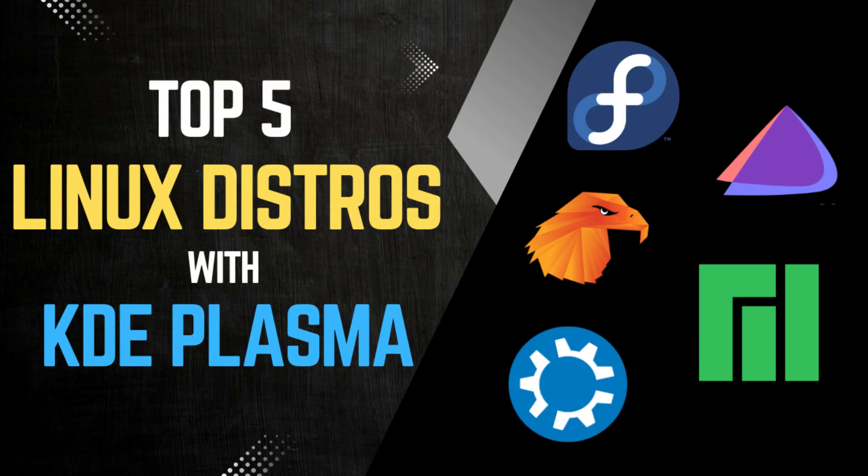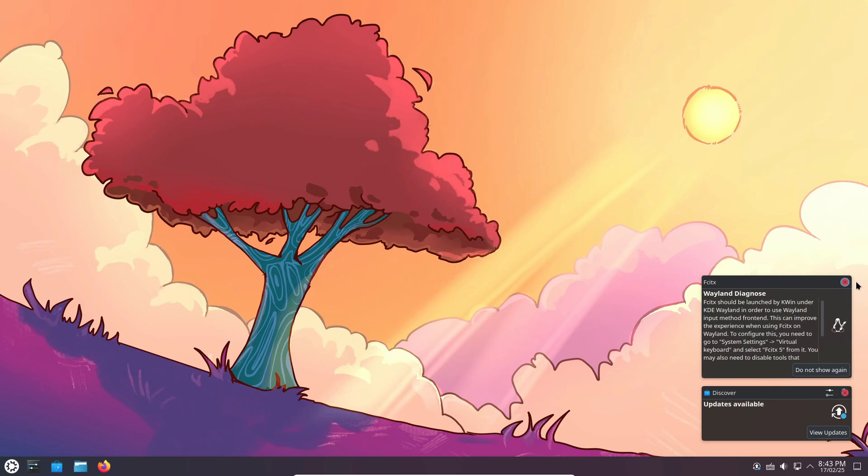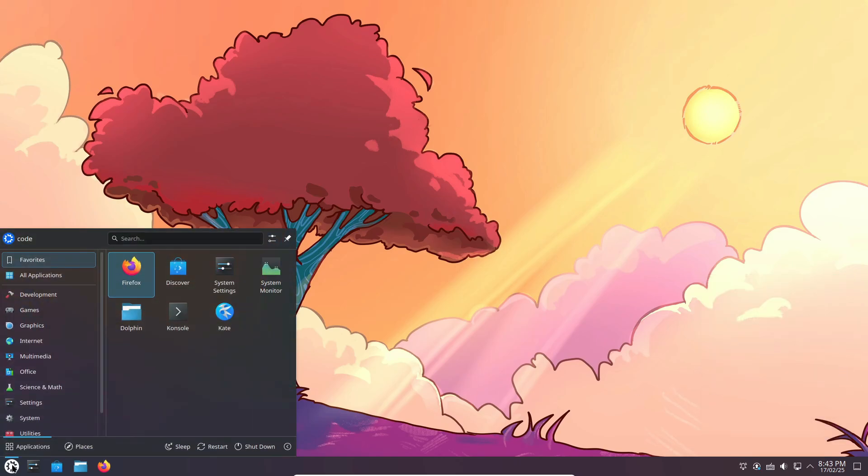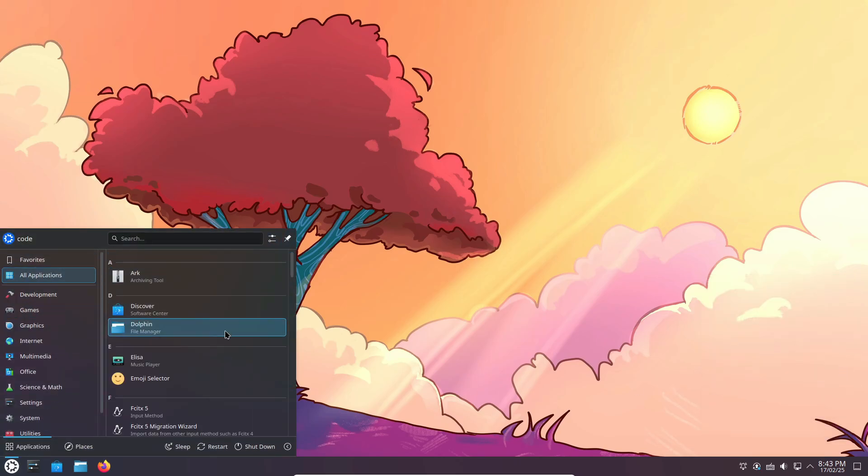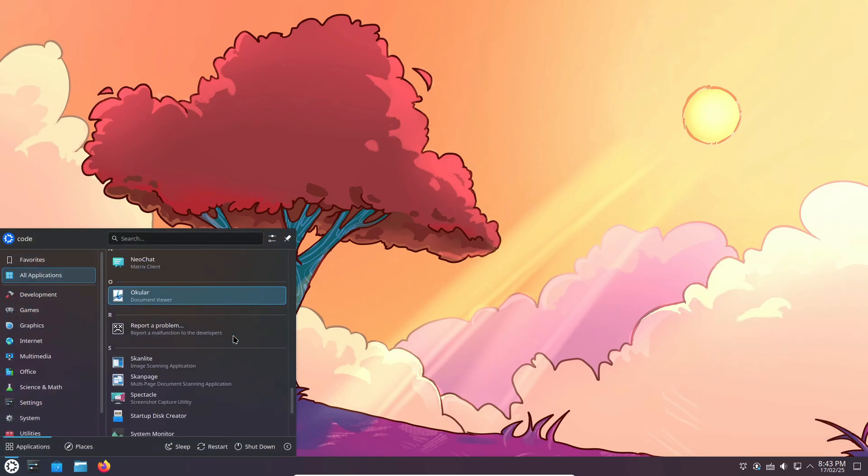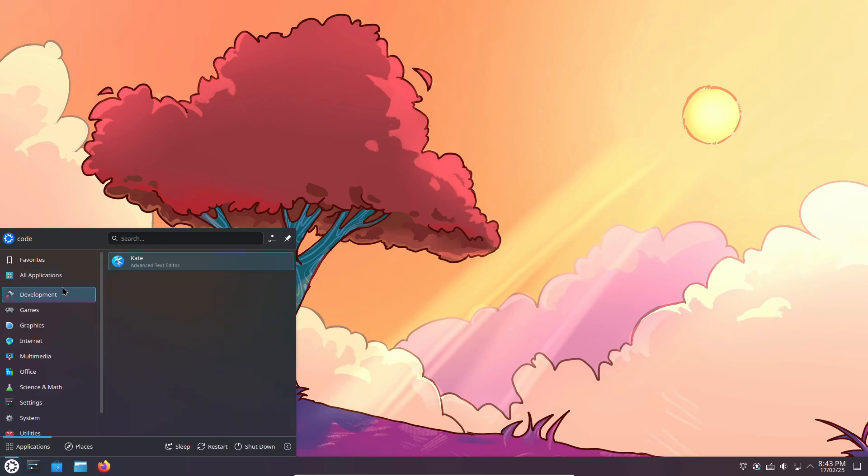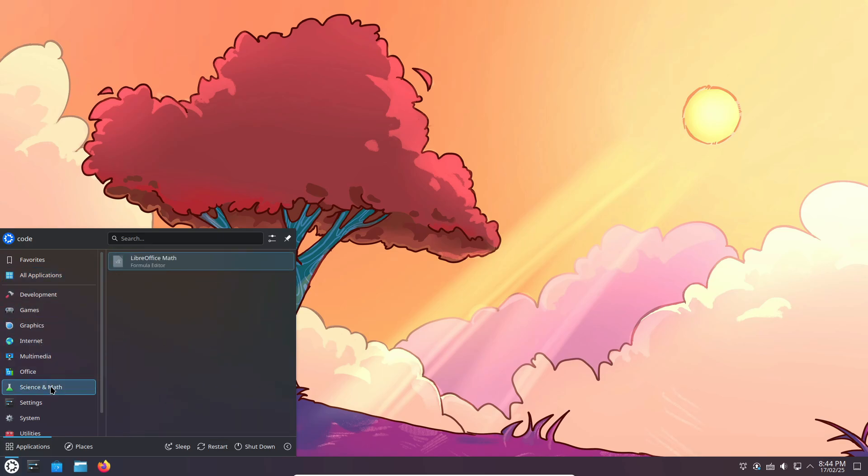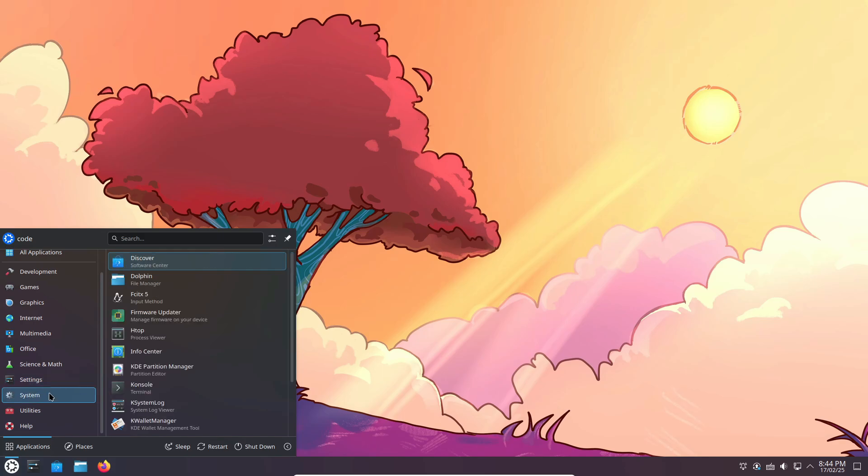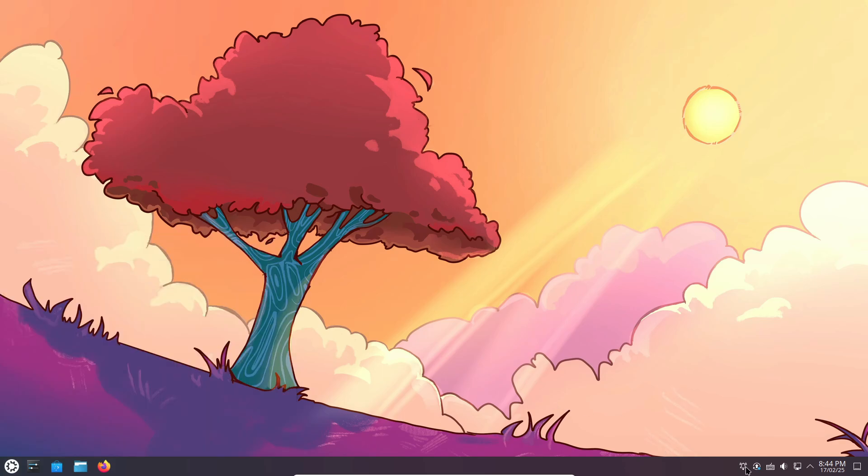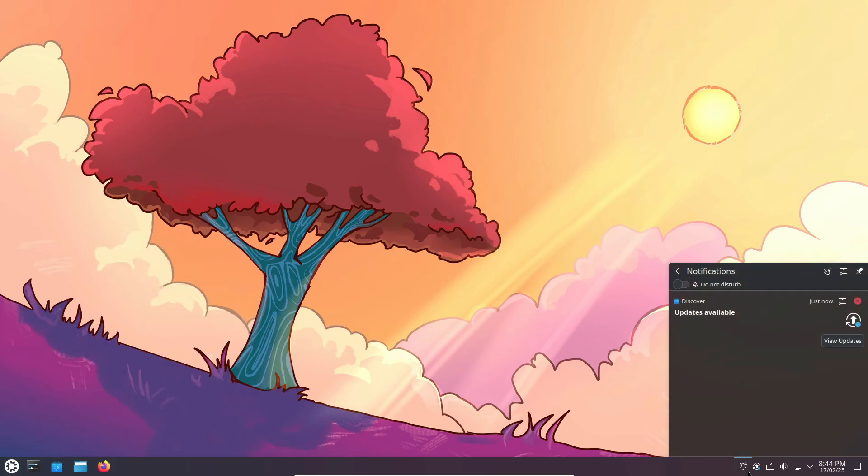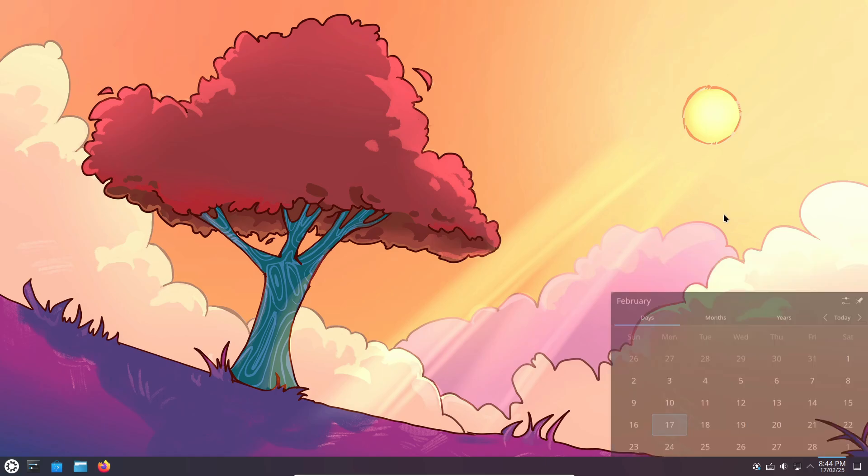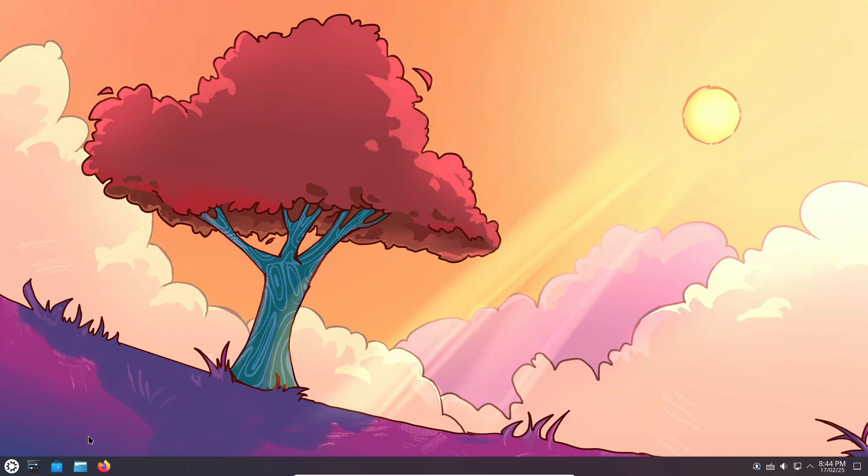Are you a fan of KDE Plasma? Looking for the perfect Linux distro that pairs beautifully with its power and customizability? Well, you're in the right place. Today, we are diving into five awesome Linux distros that use KDE Plasma as their default desktop environment. Whether you're a beginner or a seasoned Linux user, there's something here for everyone. So, let's get started.